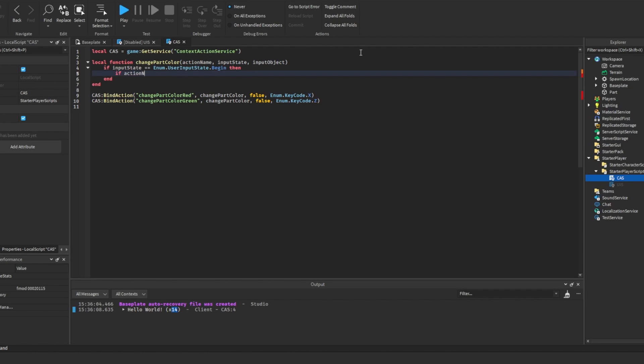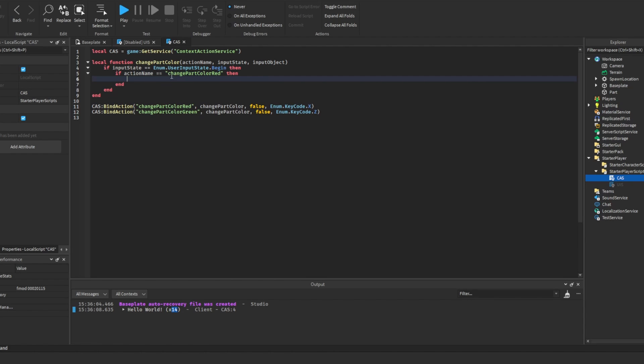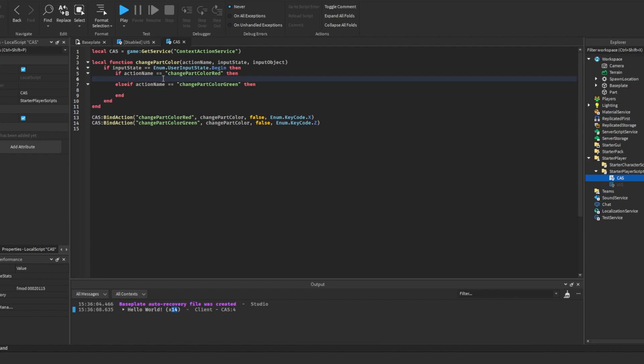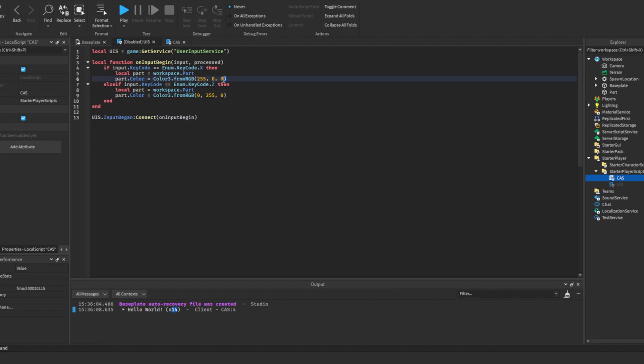If action name is change part color red, then we can do all of our changing the part color logic in here. And we can also actually name it if it's change part color to green, then we can do everything we want in there. So that is what I will do now. I'll just copy it from this.